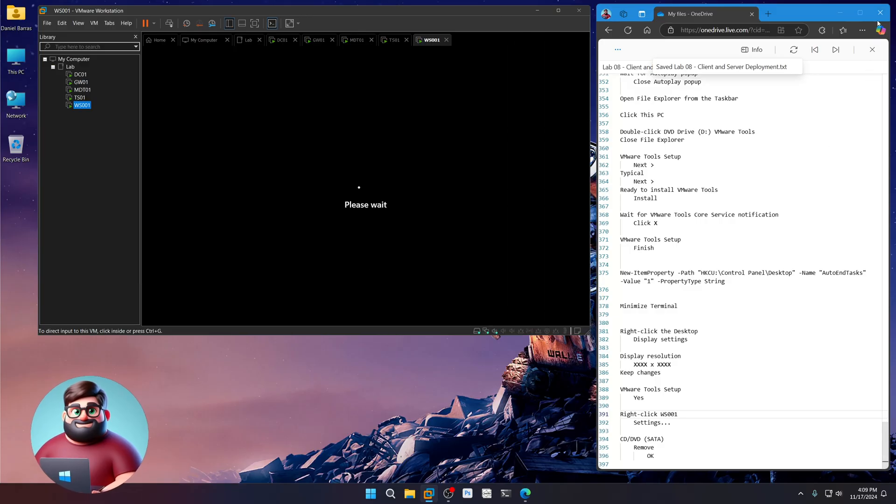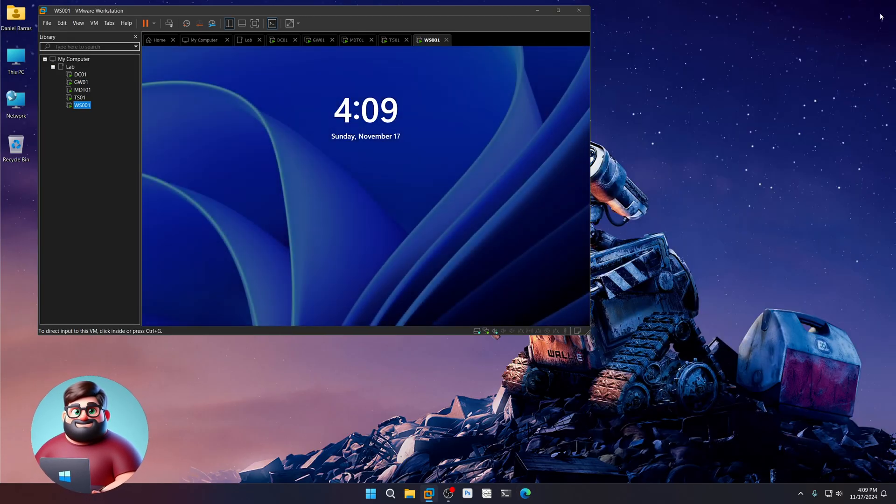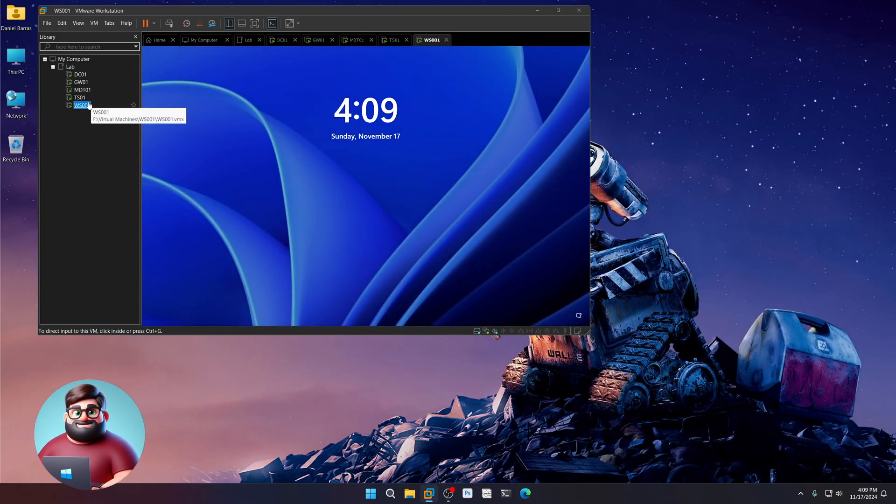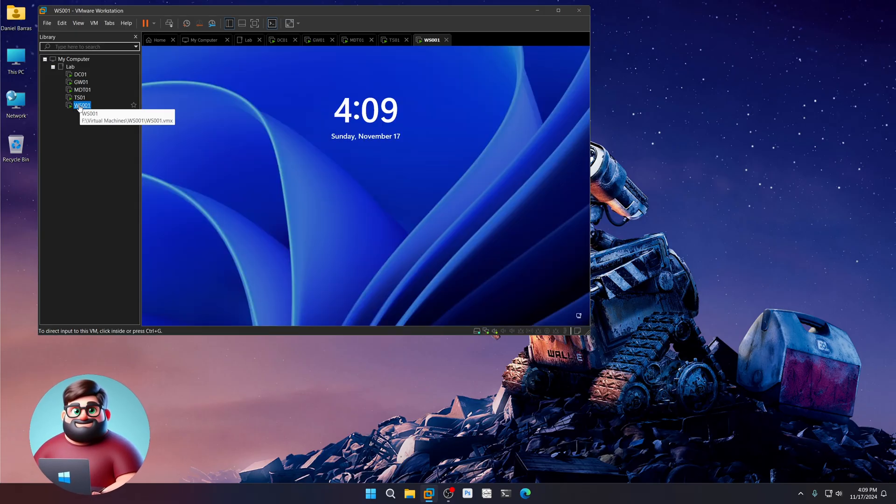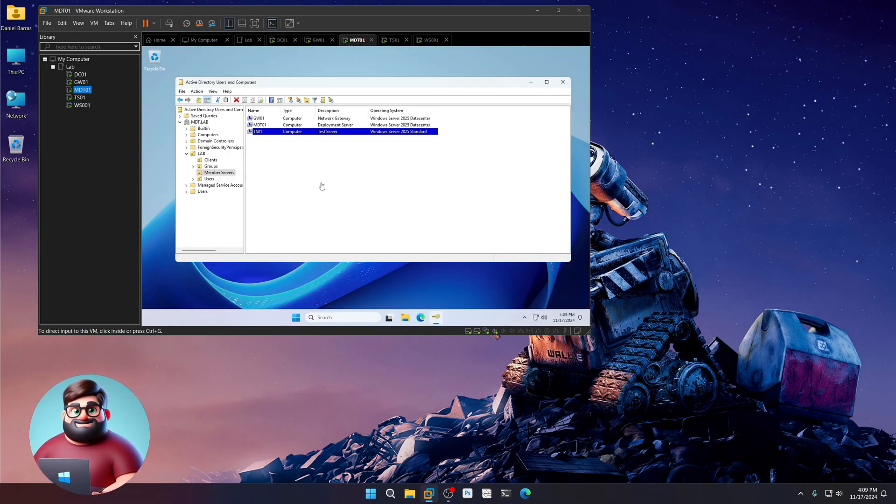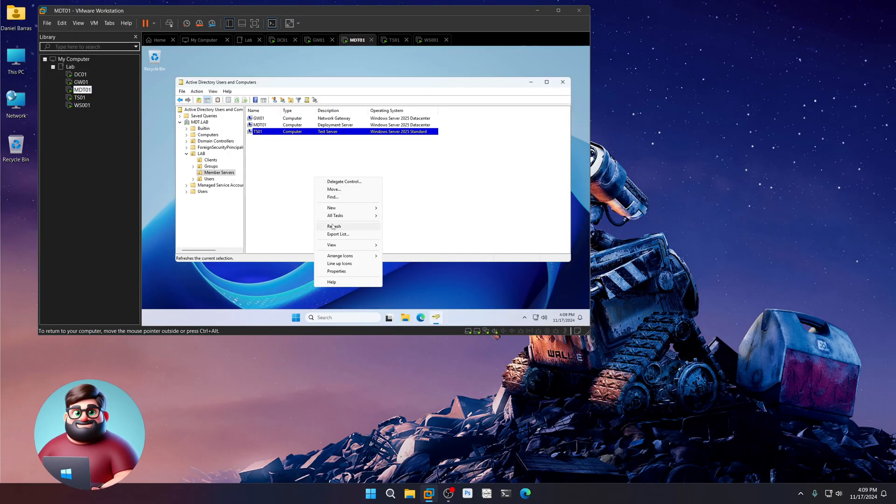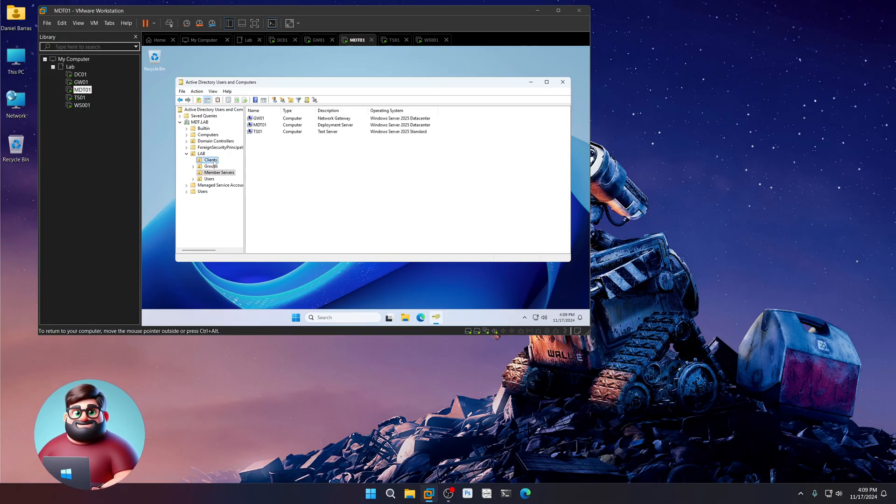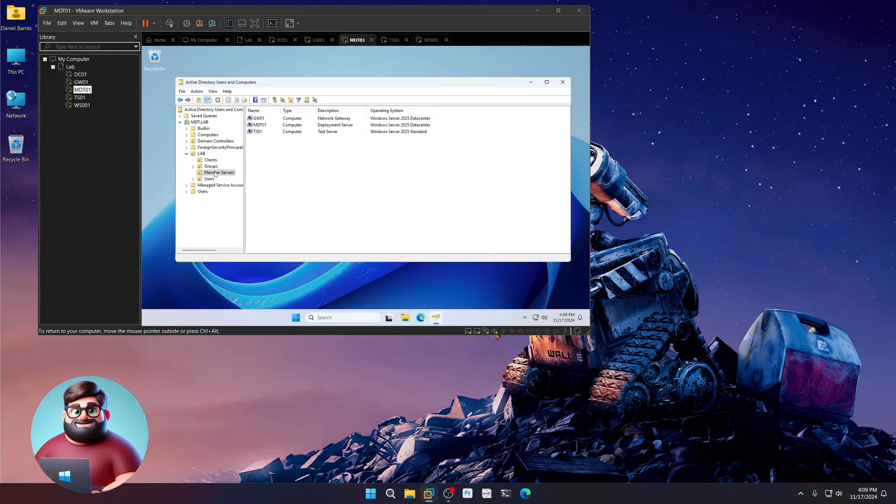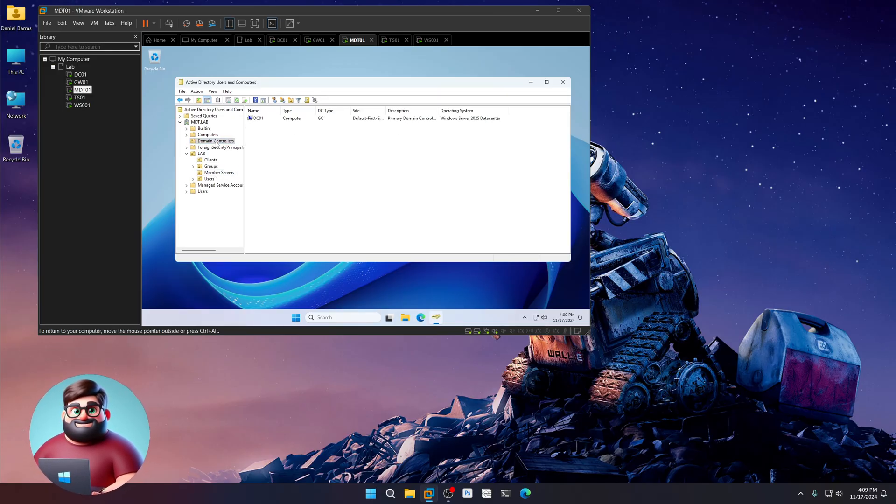We can close this. And now we have a fully functional MDT lab. With a workstation, a test server. MDT server, gateway, and our domain controller. Okay.